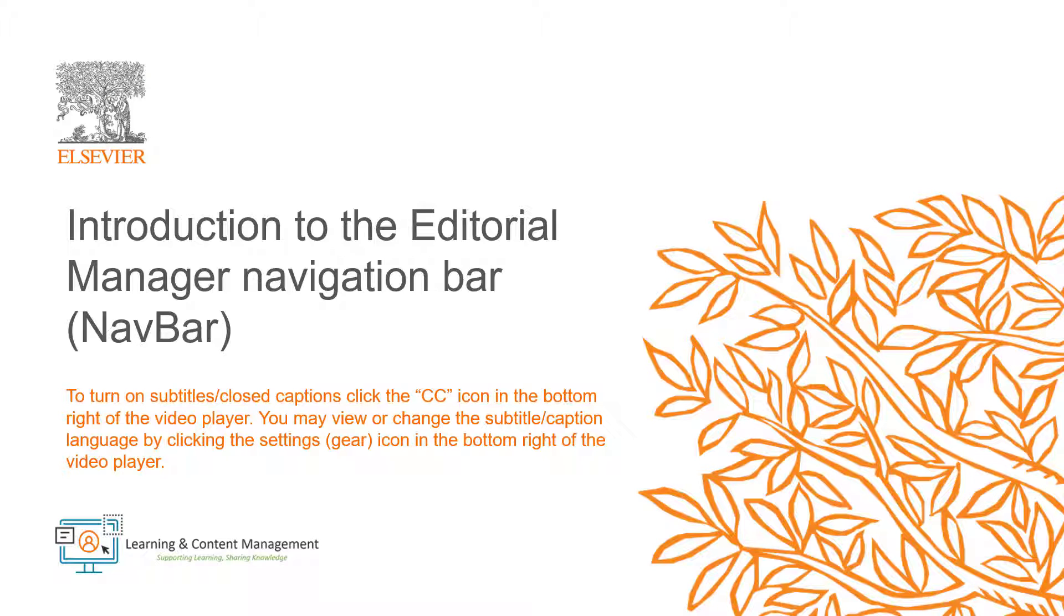In this video, I will provide an overview of the Editorial Manager navigation bar, which is also referred to as the navbar.